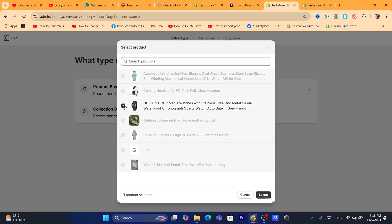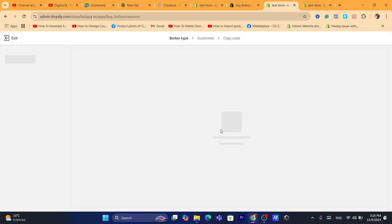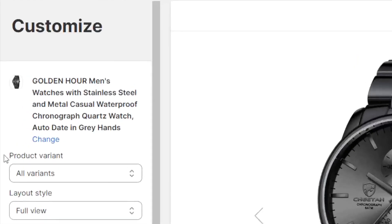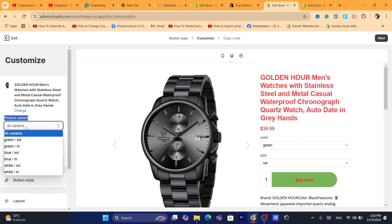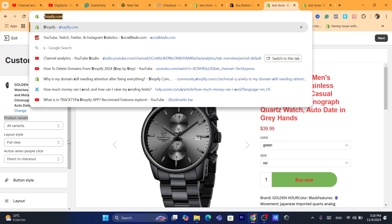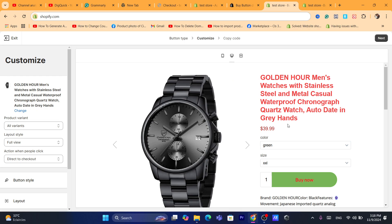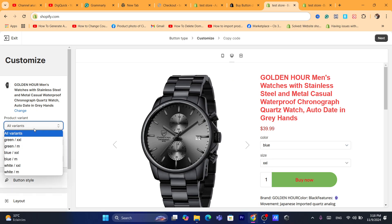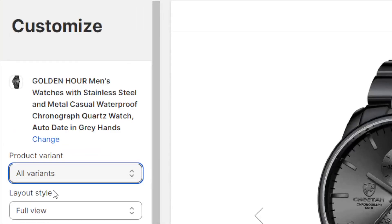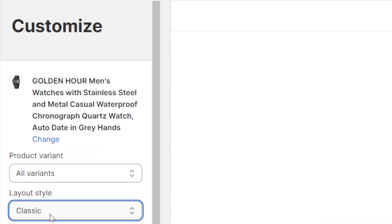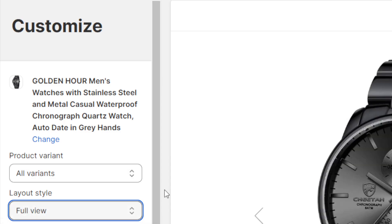Click Select to add your product. On the next page you can choose product variants — select all variants or just a single variant. I like to select all variants. For the layout style, I like to set it to Basic, though you can also select Full View.